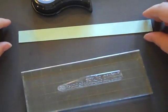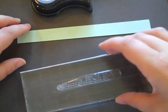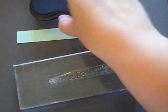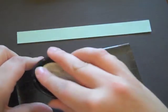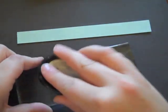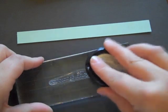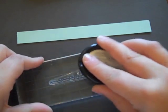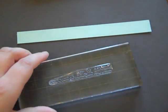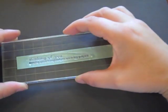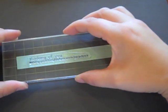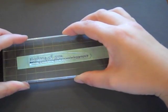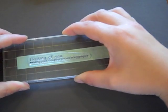To finish up my card I have a sentiment from Simple Sentiments. Thinking of You. I'm stamping it up with Blueberry Sky ink. And I have a little three-quarter inch strip of Aquamist cardstock here. I'm going to stamp my sentiment directly onto that.